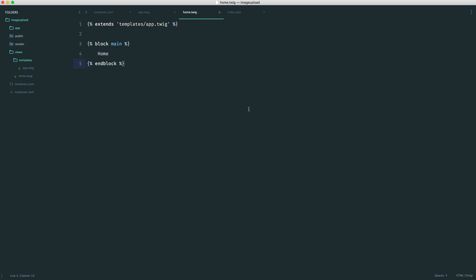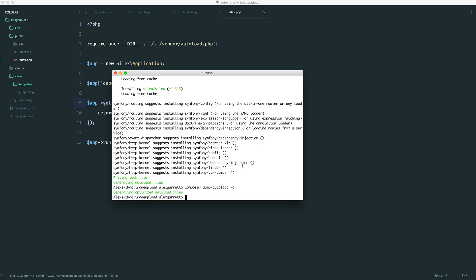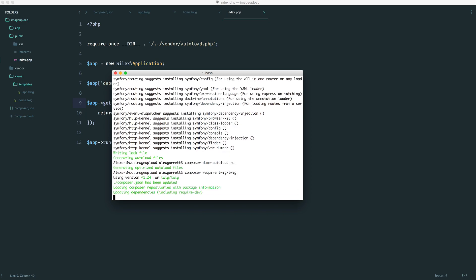We've set up our templates, but we don't actually have a way to render these. So from index.php, from within this, we want to render out that view. And eventually, we'll be passing down all of the images that we've gone ahead and uploaded. So we first of all need to install Twig. We can do this with Composer. So let's composer require twig/twig and wait for this to download.